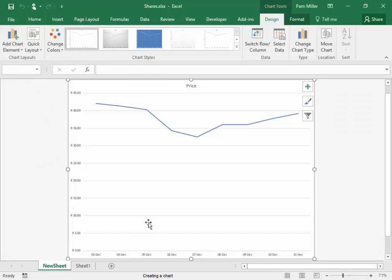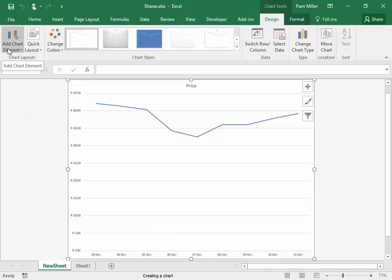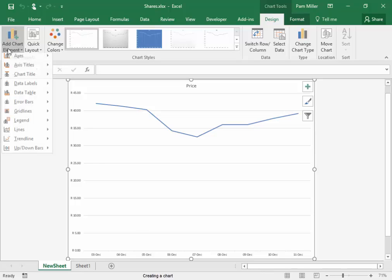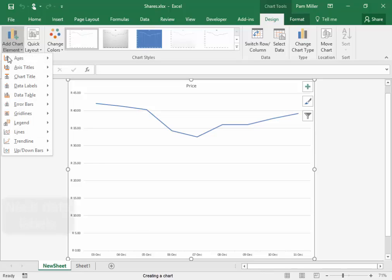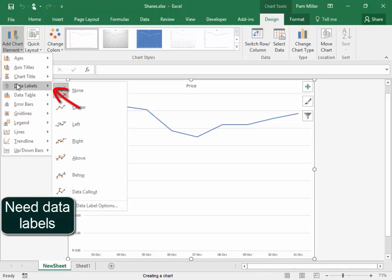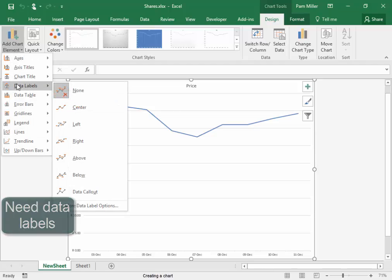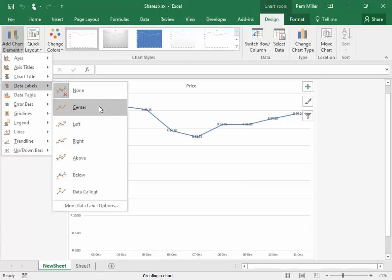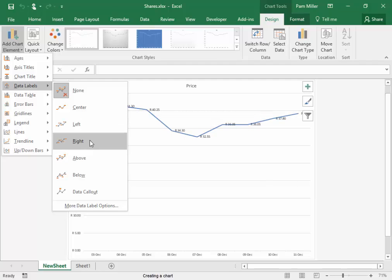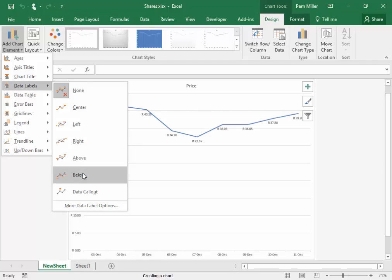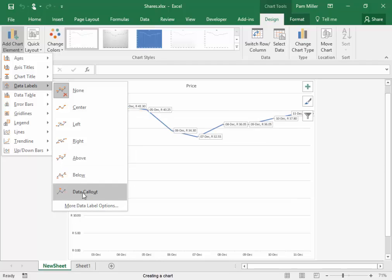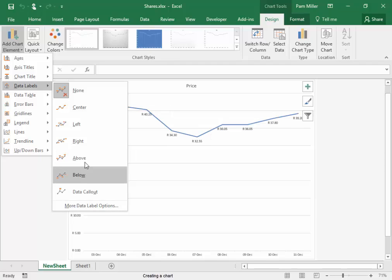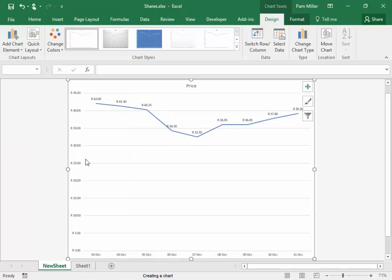Now, I have to answer some questions. It would help to answer those questions if I have data labels. They can be positioned in different places. I like this one above. That one could be useful, but I think the one above is what I want.